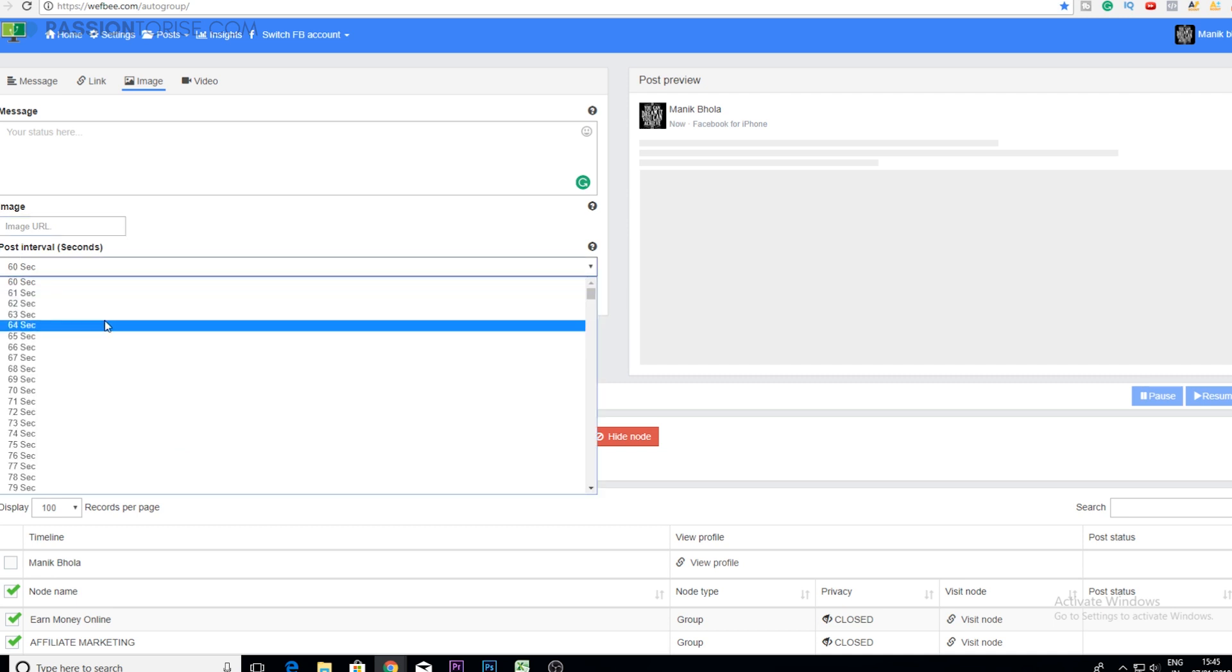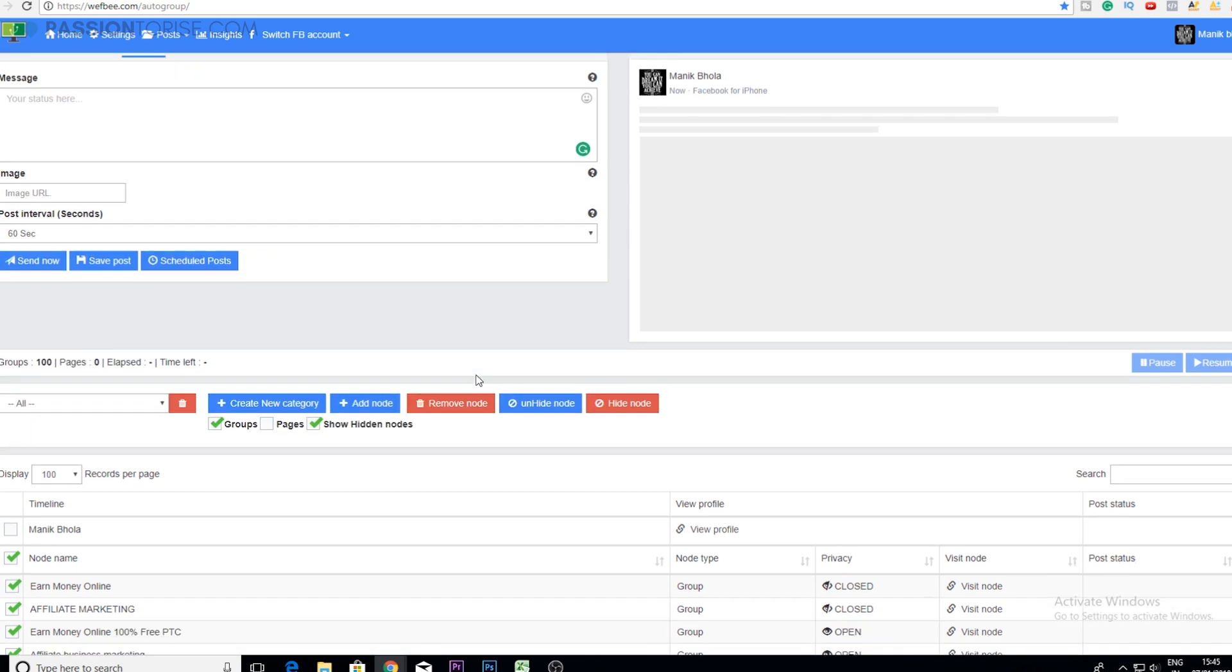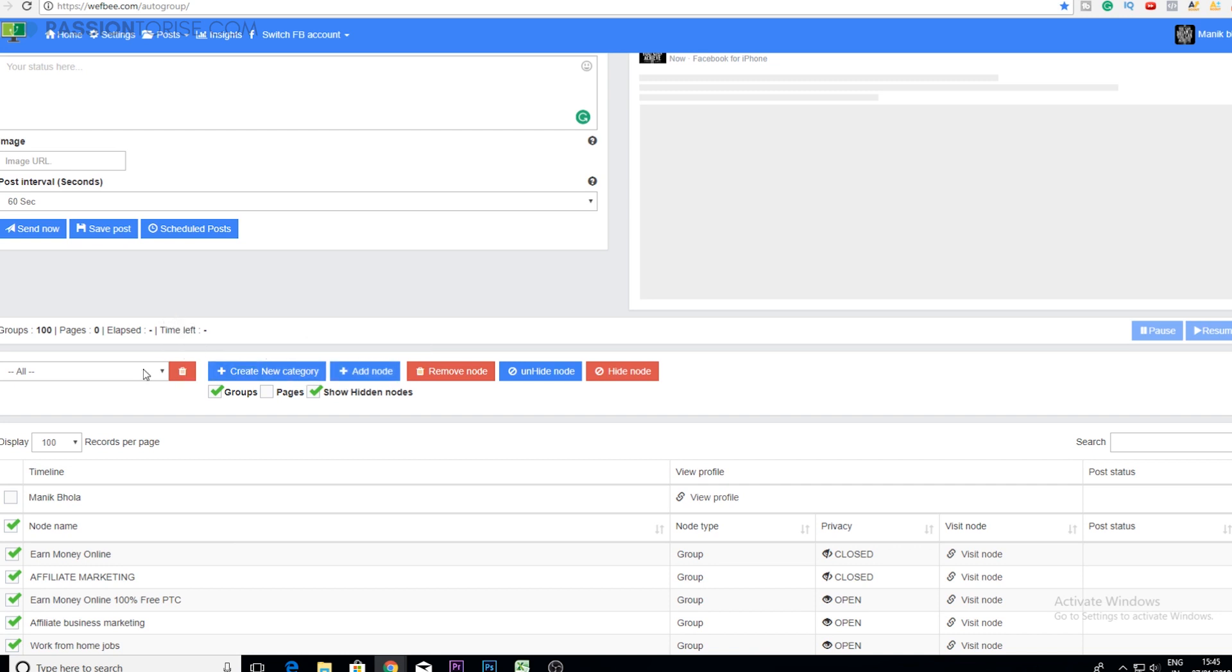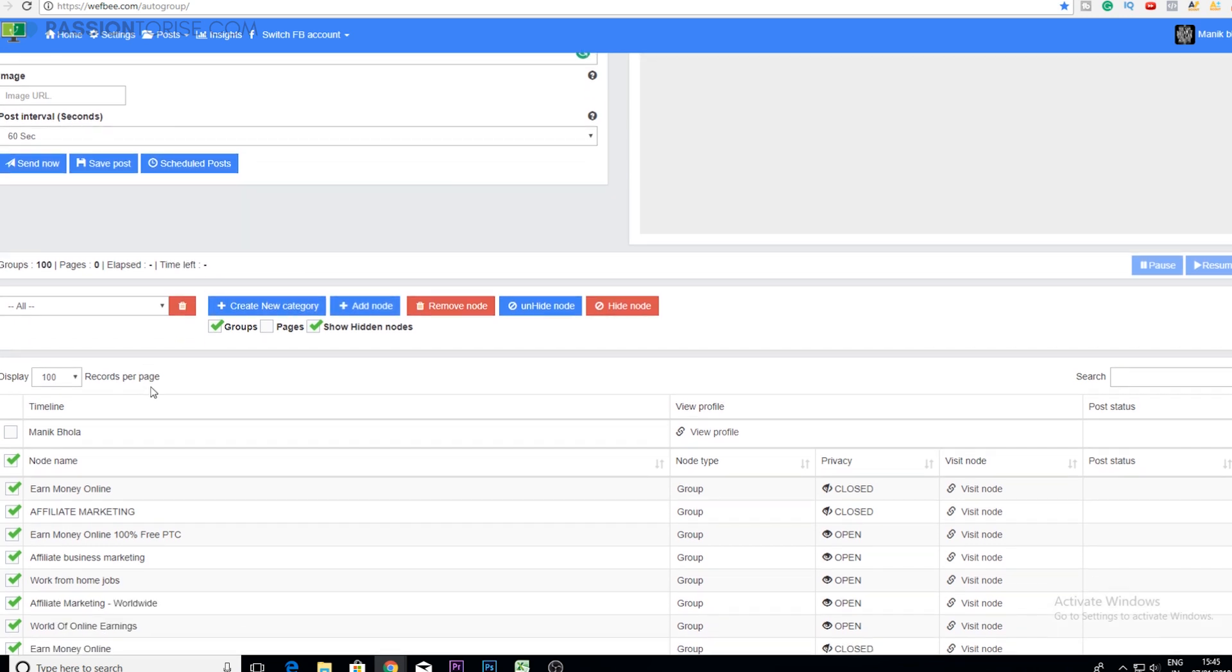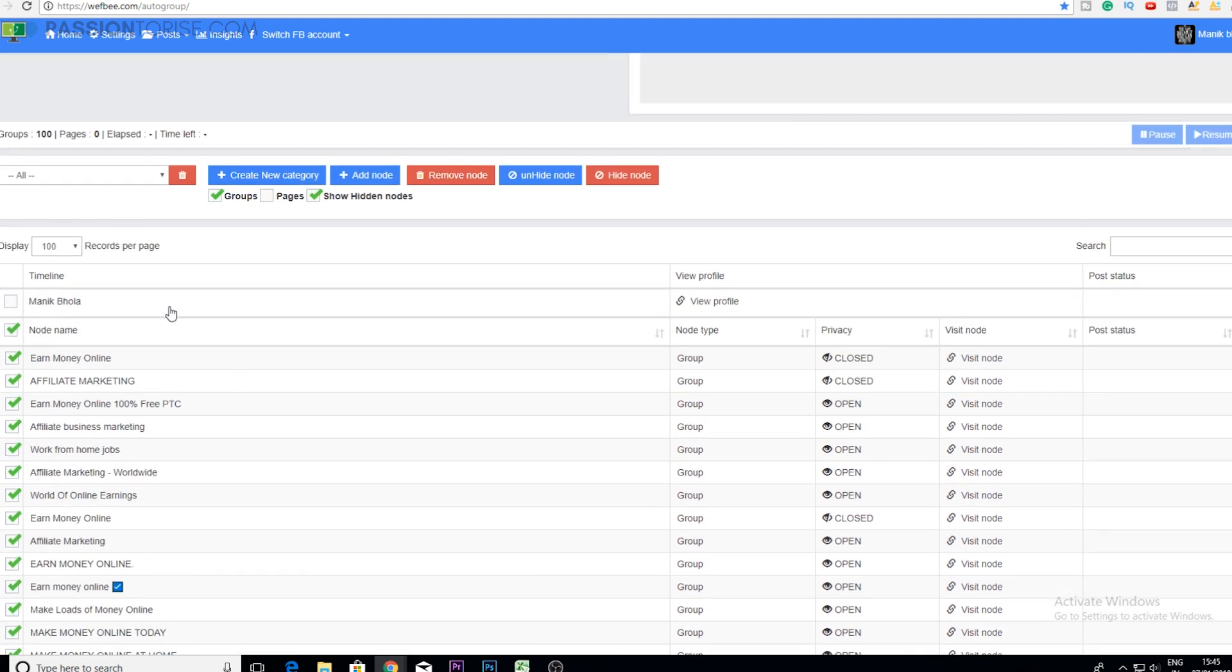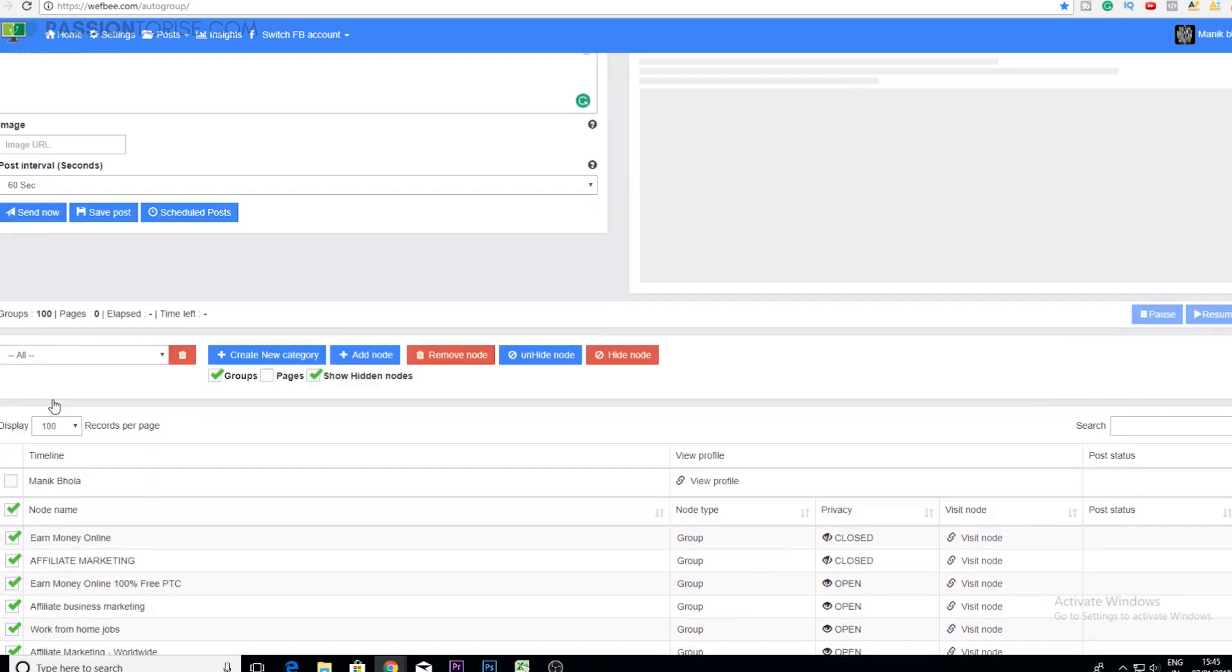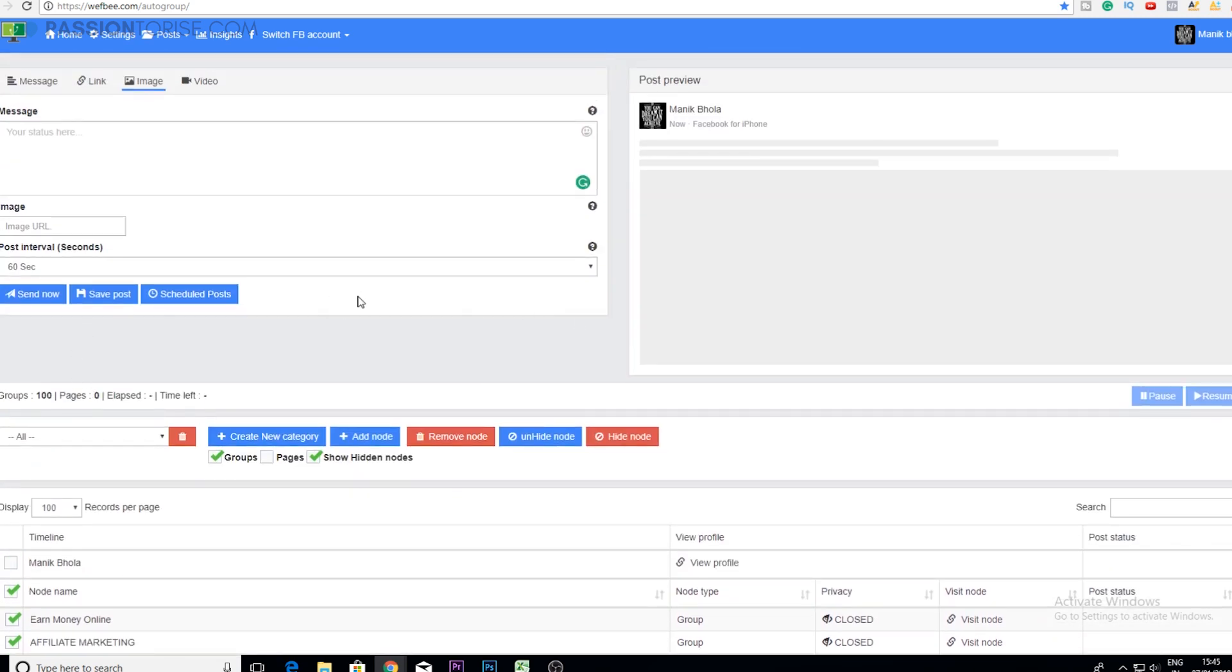For this you will need to join multiple Facebook groups. Once you have joined multiple Facebook groups that are related to your niche, then you can select all of them at one go and this tool will help you in posting your message in the groups that you have selected here.